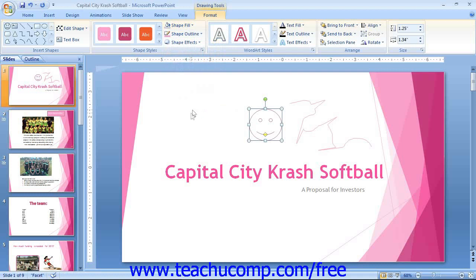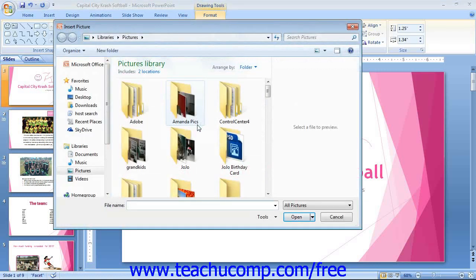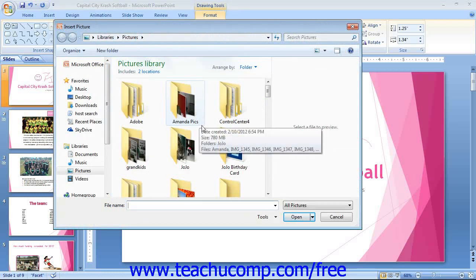You can also insert a picture into your shape as a fill effect. To do this, choose the Picture command from the Shape Fill button's drop-down menu to open the Insert Picture dialog box. Here you can navigate to and then select the picture that you want to use as the fill effect for the selected shape.